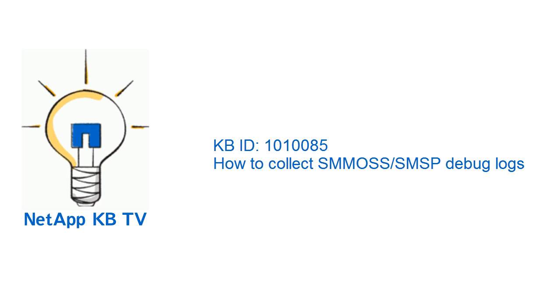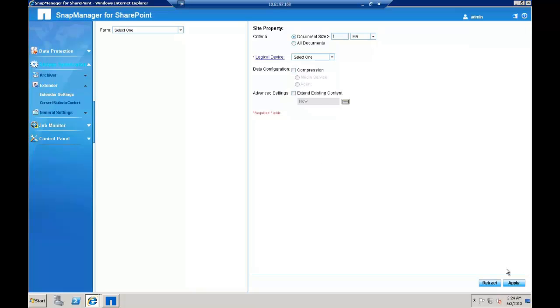Hi, welcome to NetAppKB TV. In this video, we'll look at how to collect SnapManager for SharePoint logs for debugging purposes.